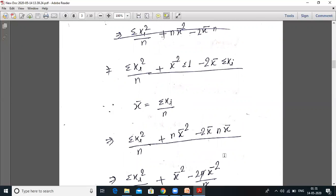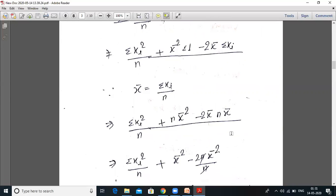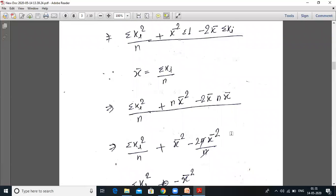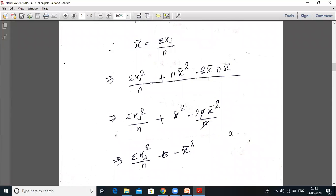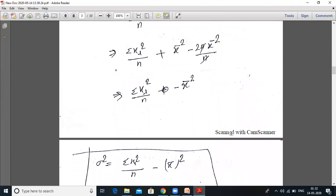We know that x̄ equals summation of xi upon n. Now summation of 1 added n times equals n. So: summation of xi squared upon n plus x̄ squared into n minus 2x̄ into n·x̄, all upon n. This gives summation of xi squared upon n plus x̄ squared minus 2x̄ squared, which simplifies to summation of xi squared upon n minus x̄ squared. So sigma squared, the variance, equals summation of xi squared upon n minus x̄ whole squared.